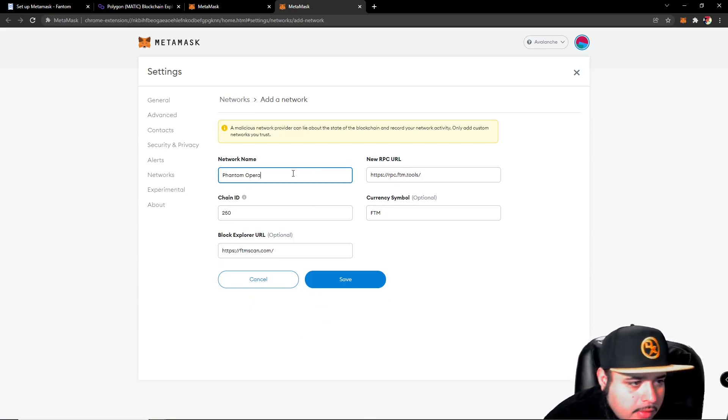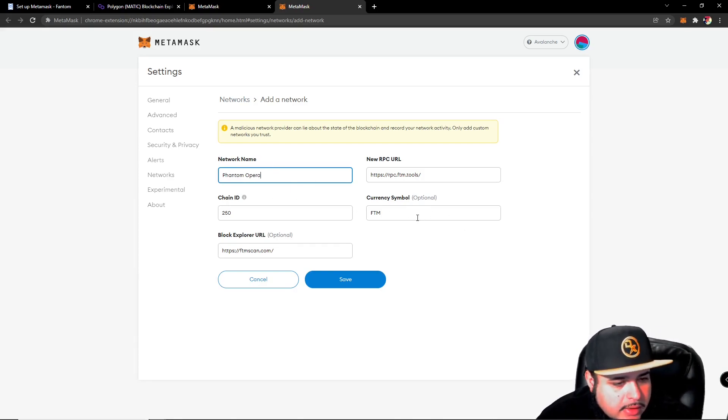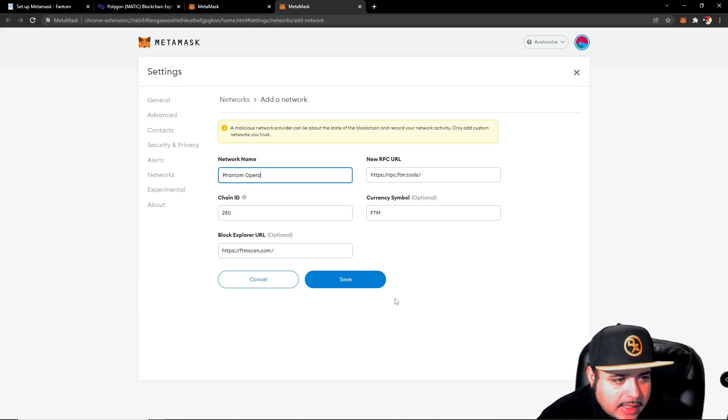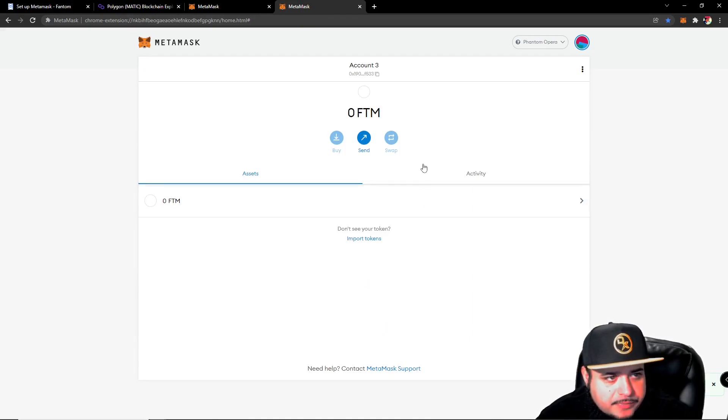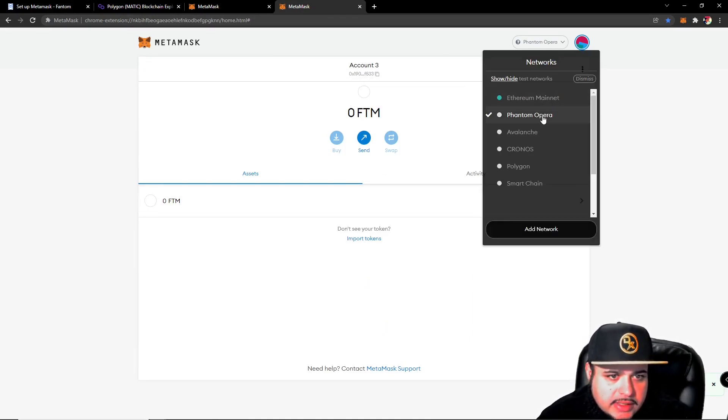And you can name this anything you want as far as network and symbol. I would just recommend using what they have. Go ahead and click save.